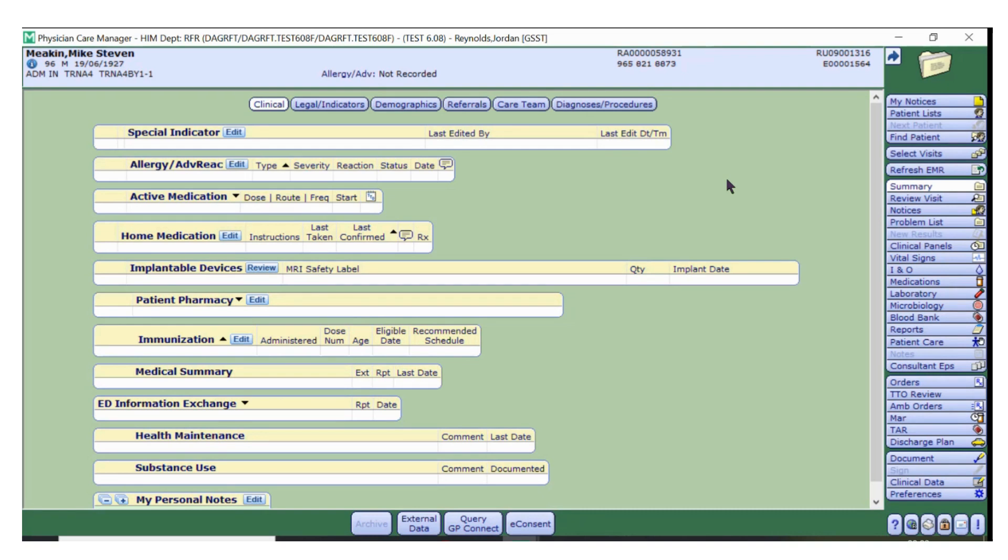GP Connect will be extremely useful when admitting new patients onto Meditech or during pre-operative assessments. GP Connect means that colleagues no longer have to refer to a patient's summary care record for information on home medications and allergies.